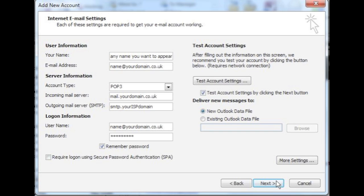For incoming mail server, enter mail.yourdomainname.co.uk or .com depending on what you have got. That's M-A-I-L dot your domain name. For example, our domain name is pixsync.net, so we would enter mail.pixsync.net.